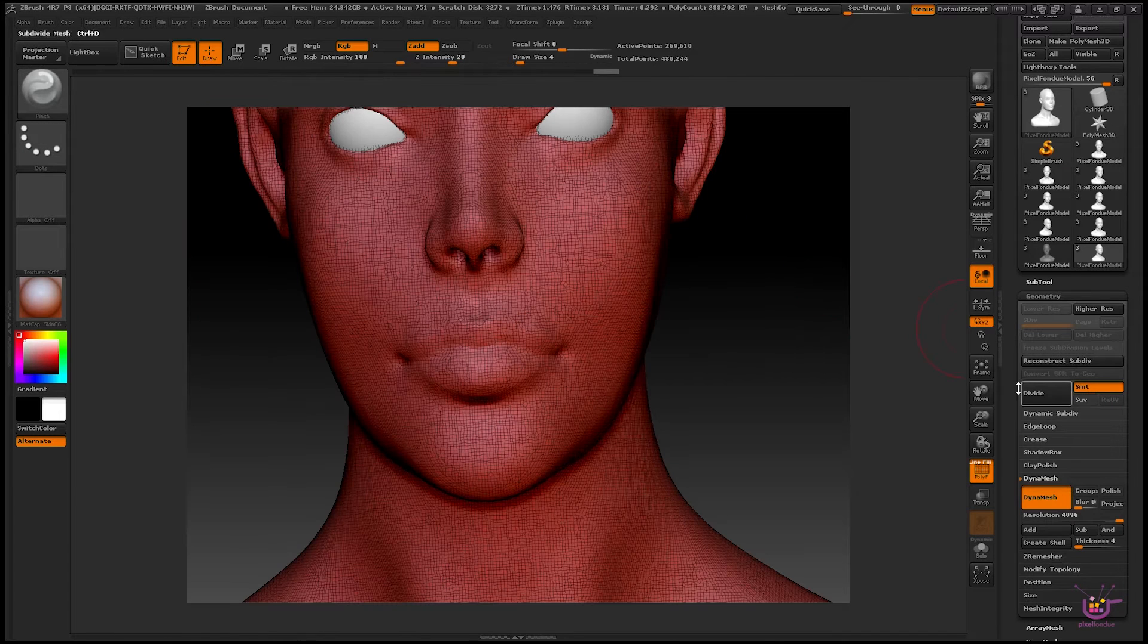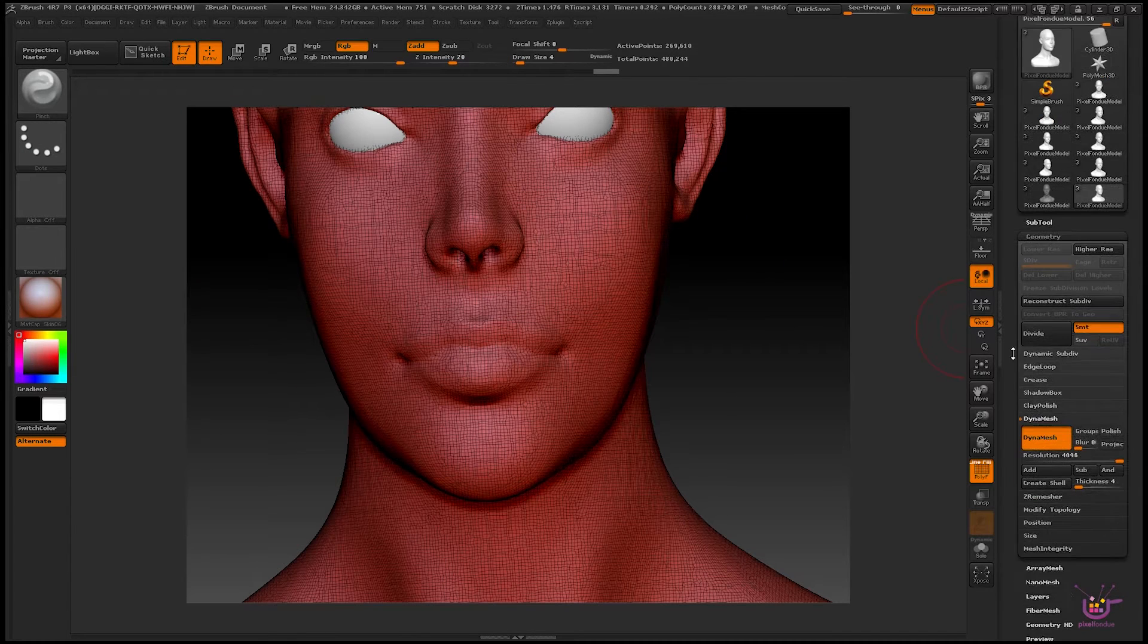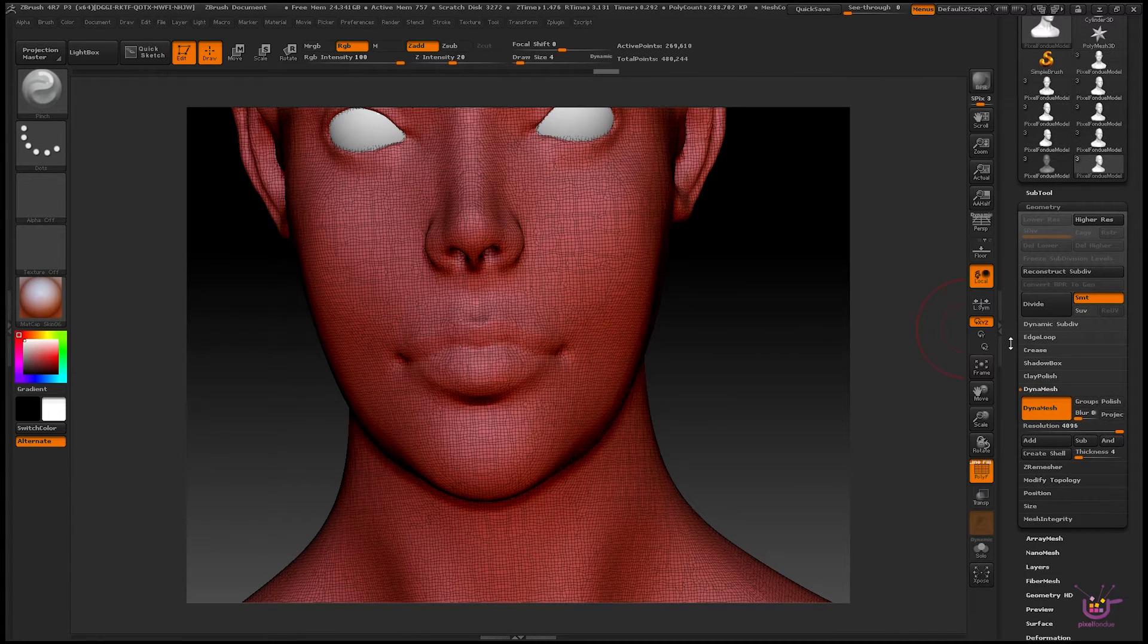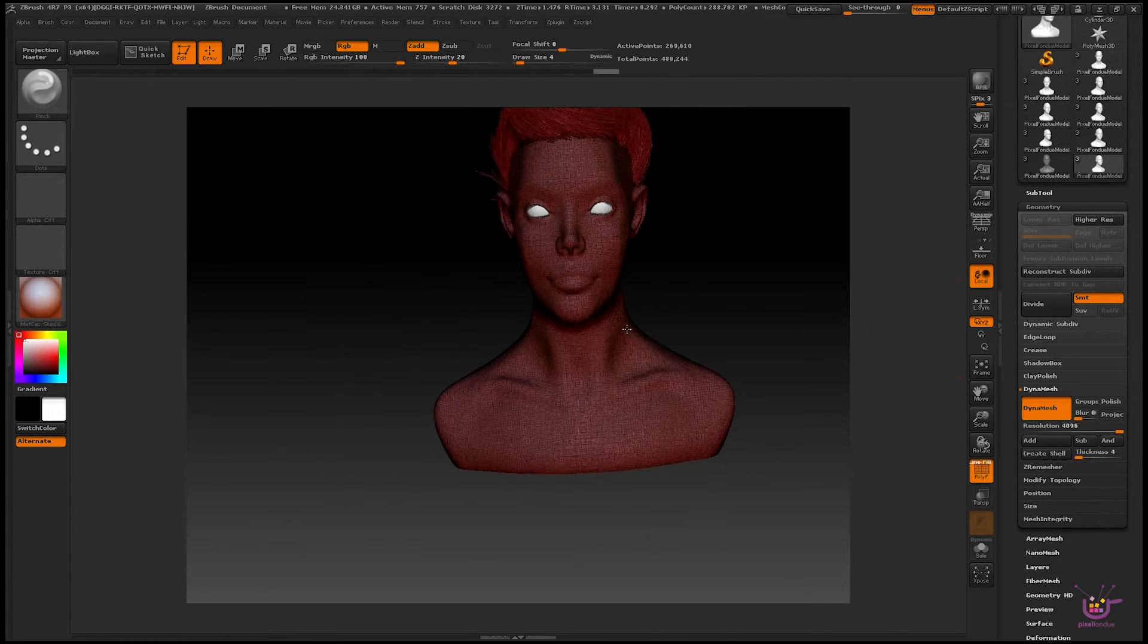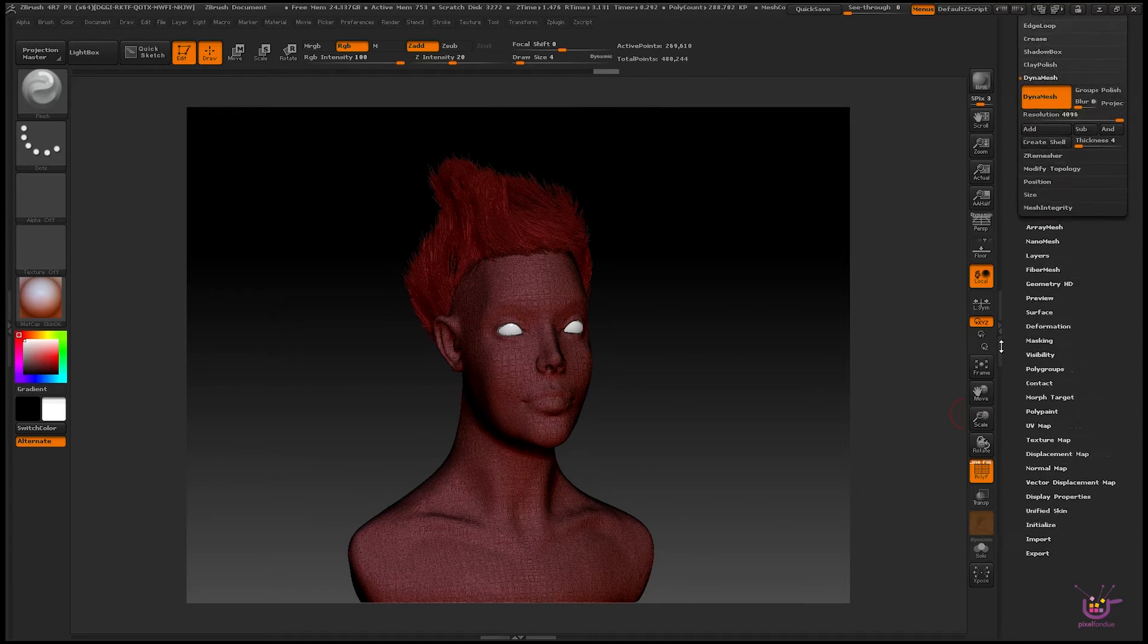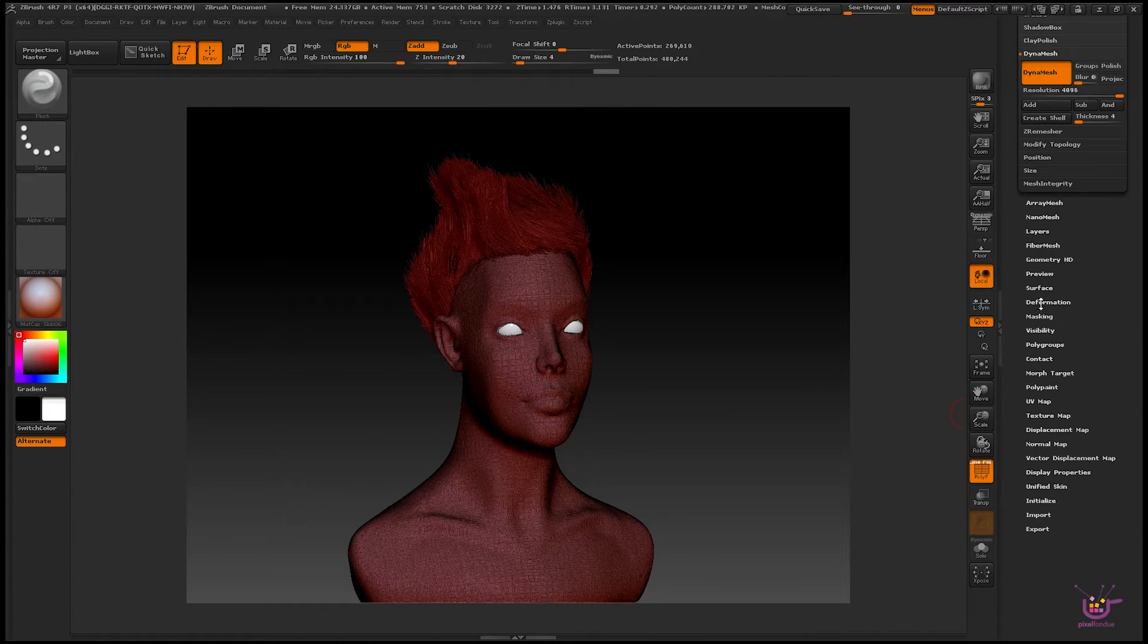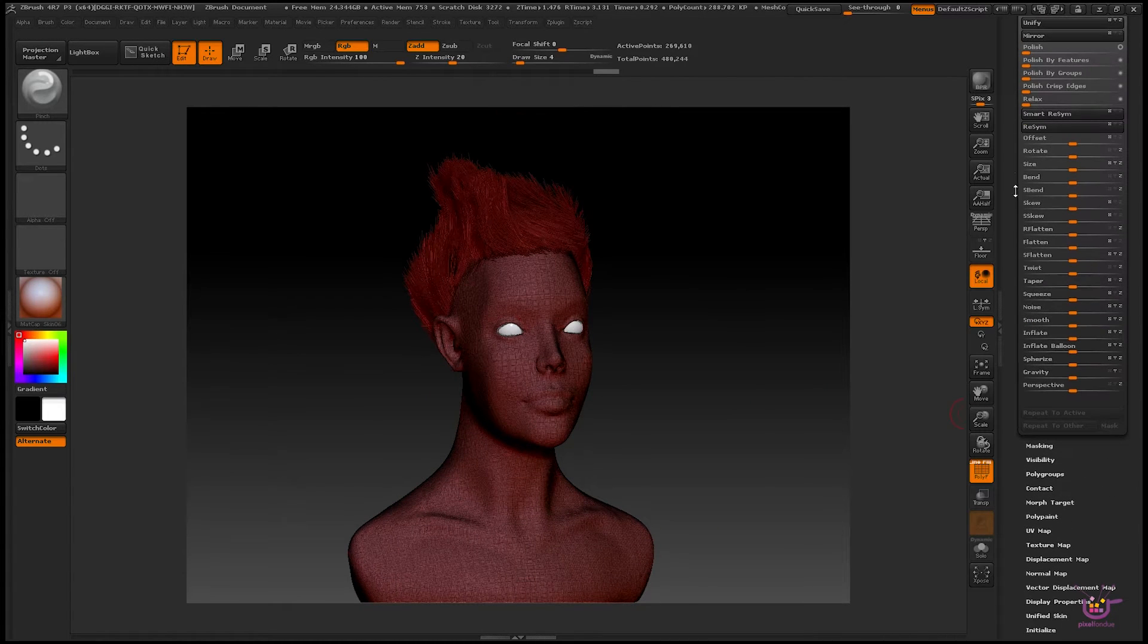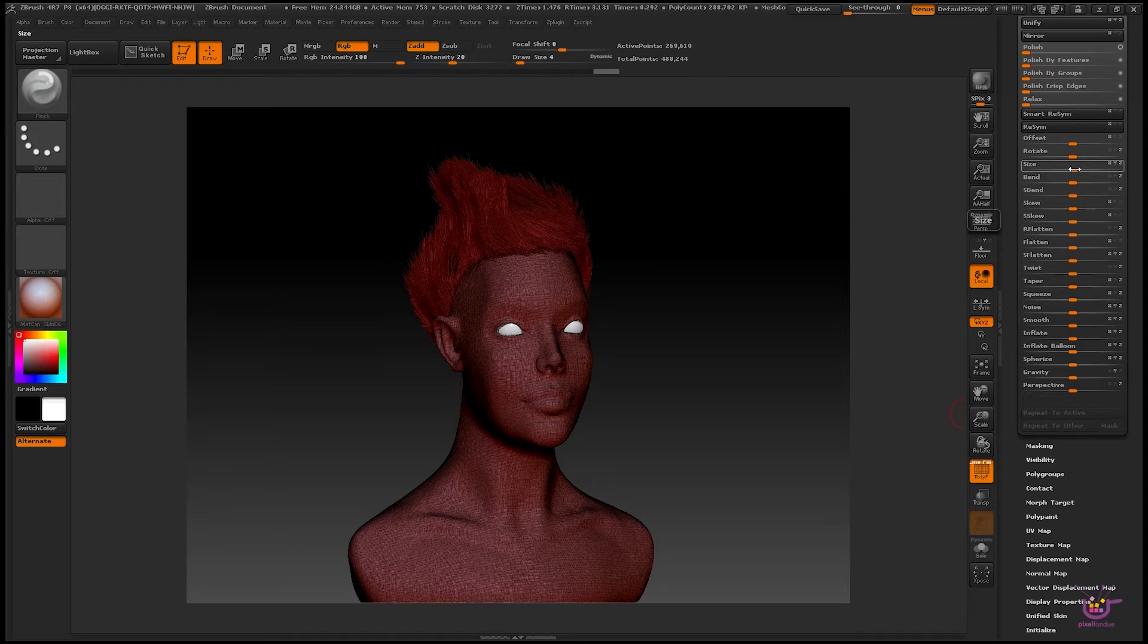So the reason for this has to do with your object scale being too small in ZBrush. If we go down to the deformation panel, let's try increasing the size of the mesh.